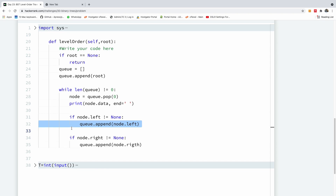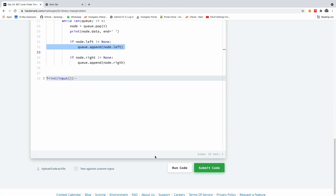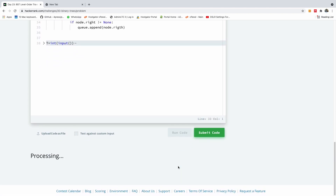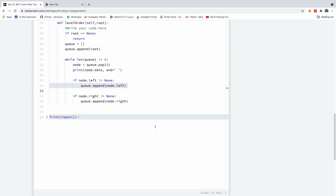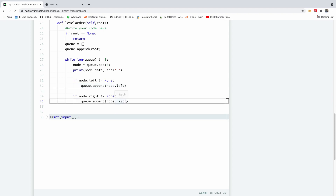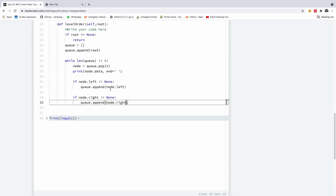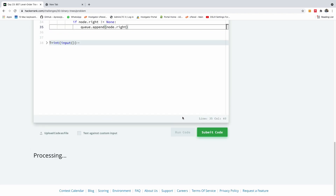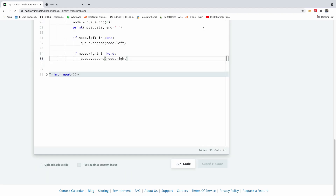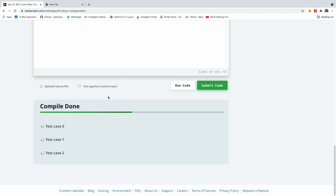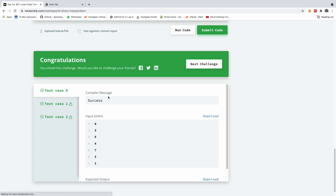I hope it's going to work — let me just run it and see. I think you just need to take some time to get your head around it and it will all make sense. There is a node object attribute error — there is a typo somewhere. It should be R-I-G-H-T. I'll run the code one more time, and it worked for the sample test case zero. I'm going to submit this code now, and it passes all three test cases.